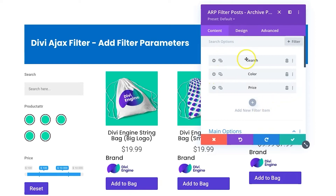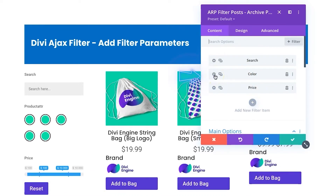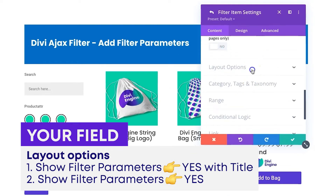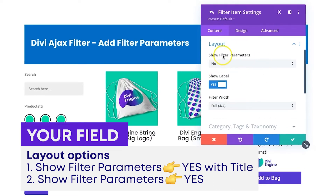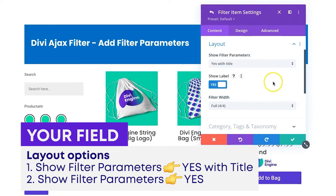All I'm going to do is select the fields I've got added here — I've got the search field, my color field, and my price field. You can add filter parameters on any of these that you choose. I'm going to work with color and price, as those are the ones most people will be going after. Select the settings for the color field, scroll down to Layout Options, and you'll see something that says 'Show Filter Parameters.' I'll set this one to show with the title.